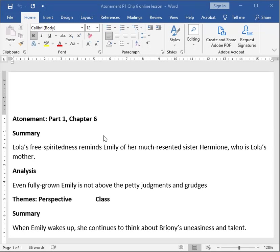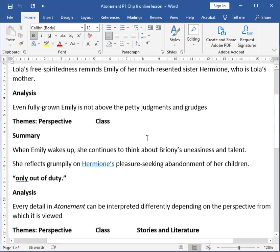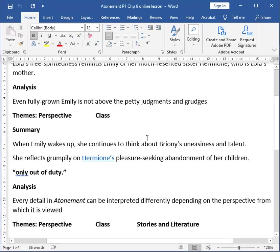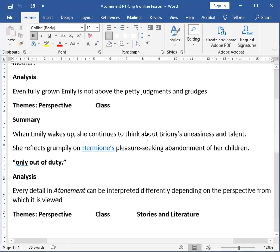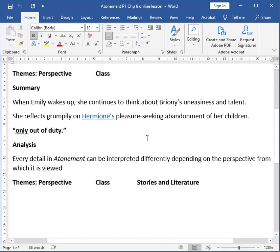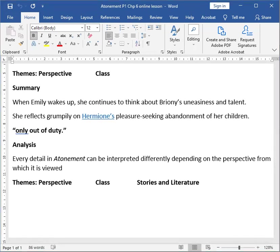With yet another shift in perspective, the relationships between the characters are complicated still further. Even fully grown Emily is not above the petty judgments and grudges that her younger relatives also feed. The themes again happen to be perspective and class, because class has a huge role in defining or shifting or making the perspectives of the people.